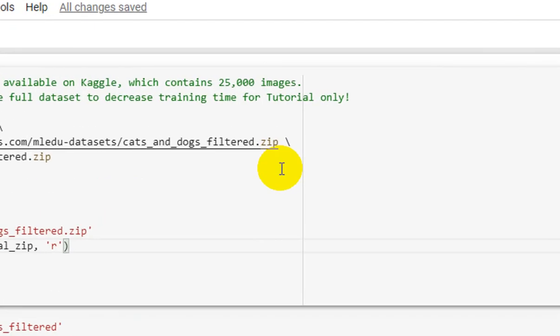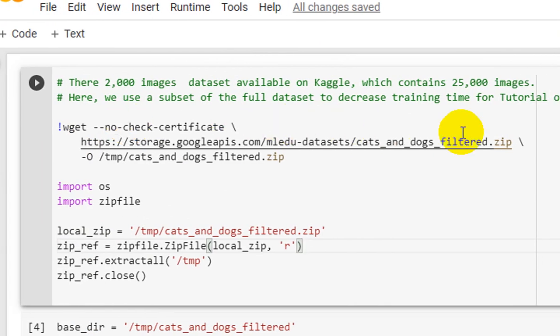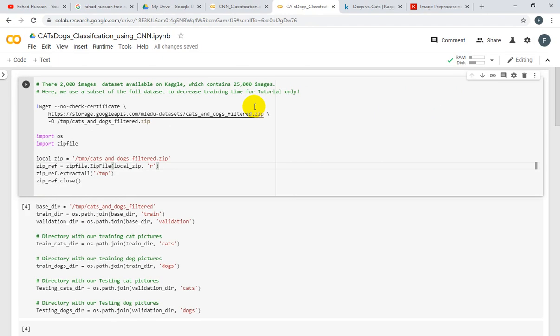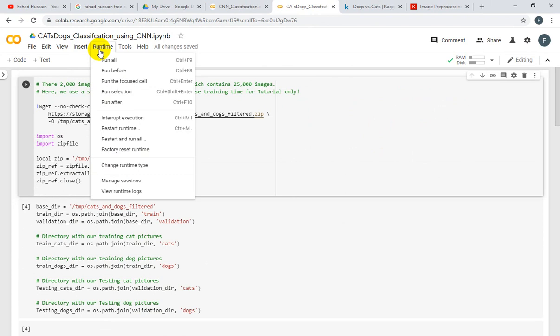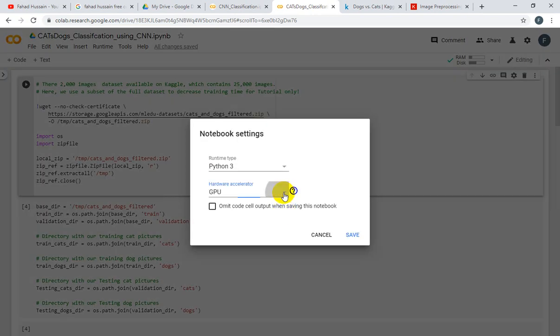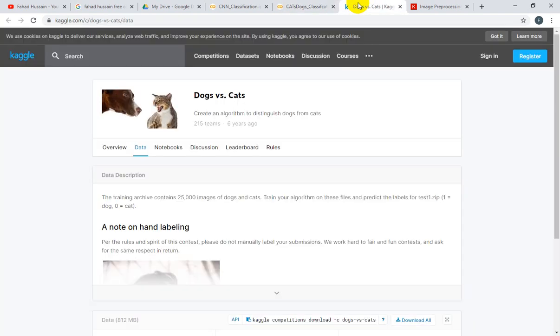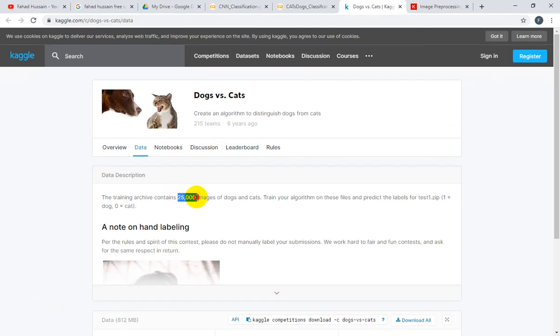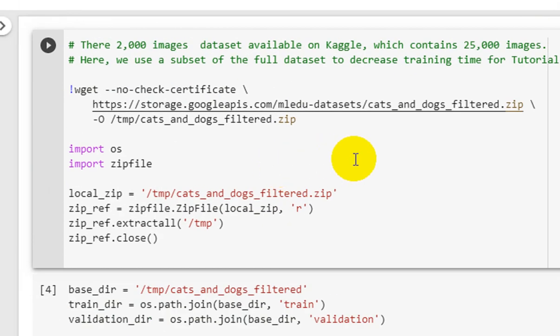First of all, let's understand where we are using the dataset. In the first chunk, we are telling you that there is a 2,000 image dataset available on Kaggle which contains 25,000 images. Here we use a subset of the full dataset to decrease training time for tutorial only. So we are using only 2,000 images. I am using the Kaggle.com cats versus dogs dataset which contains 25,000 images. There is a link here and this zip folder is downloaded from this link.